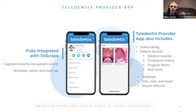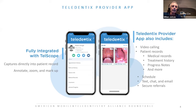We can put it into a patient record, share that record with other people, share it with the patient. The patient can download it later and take a look at it — all through the application, all immediately. You don't even have to wait until you've sent it somewhere and uploaded it somewhere. It's there automatically. We've got a web-based app that ties in with the provider app and the patient app.